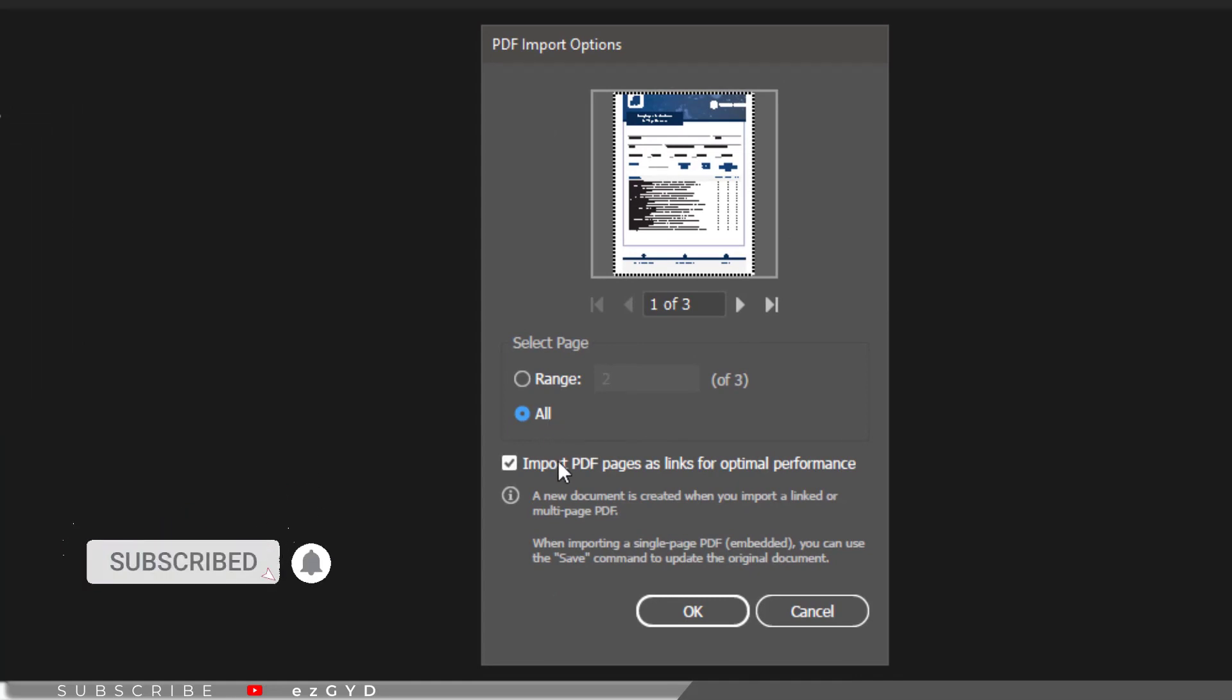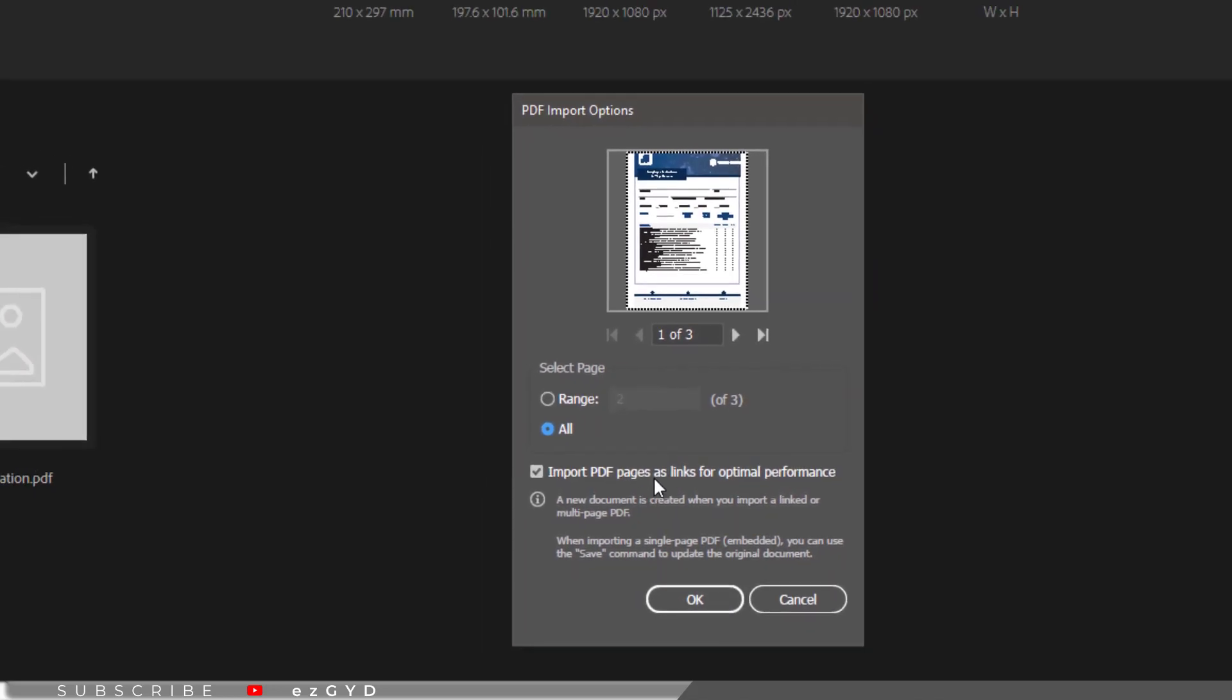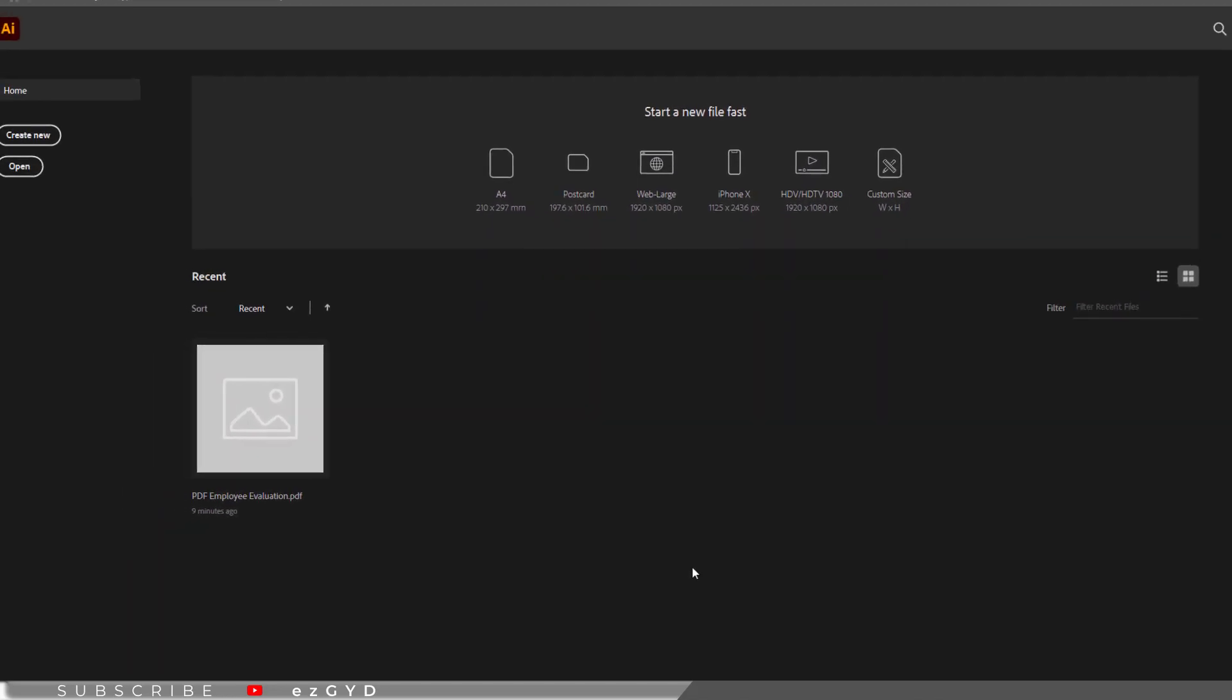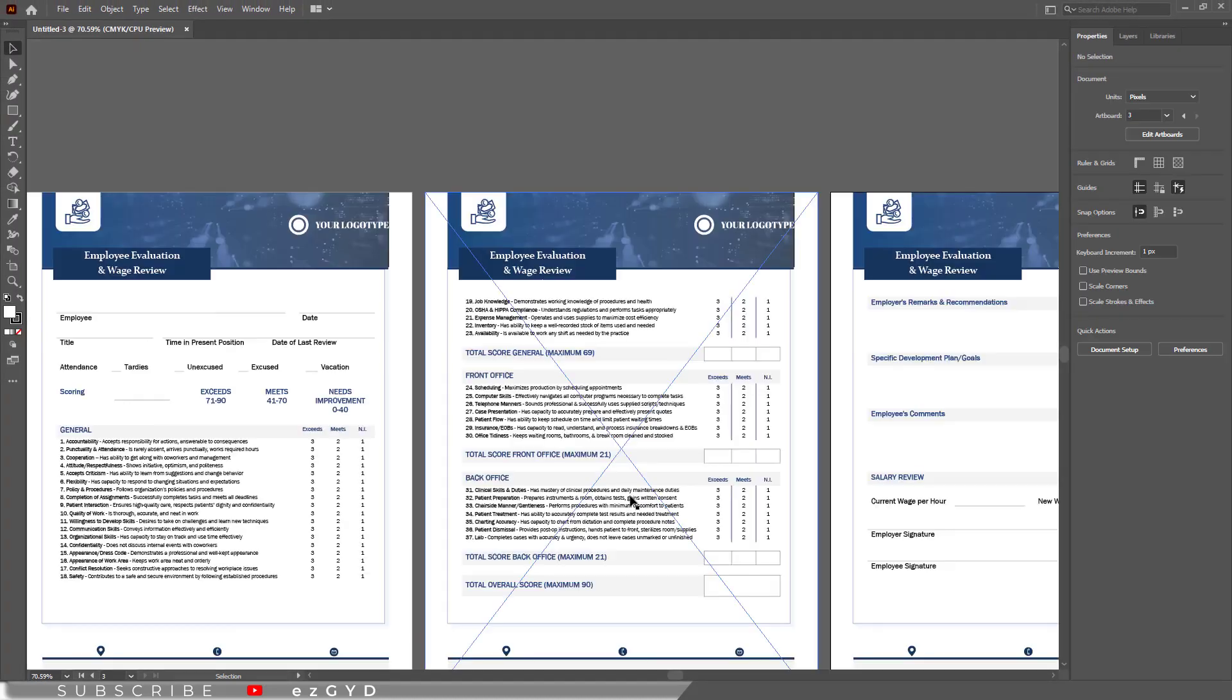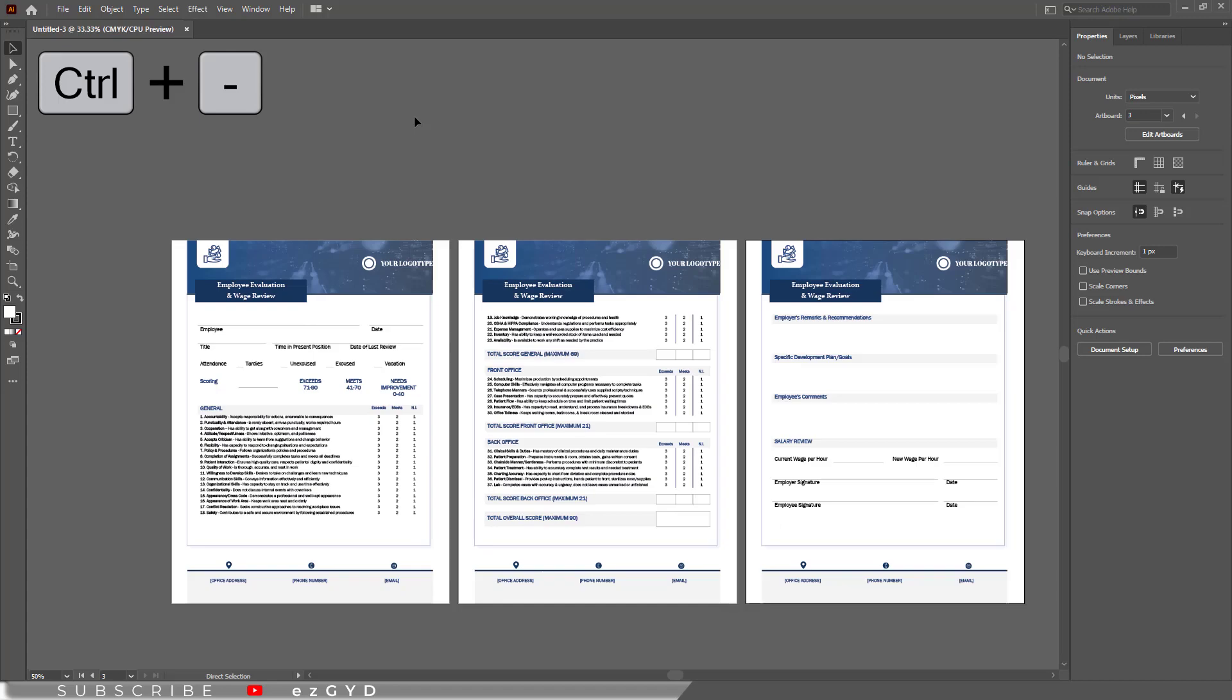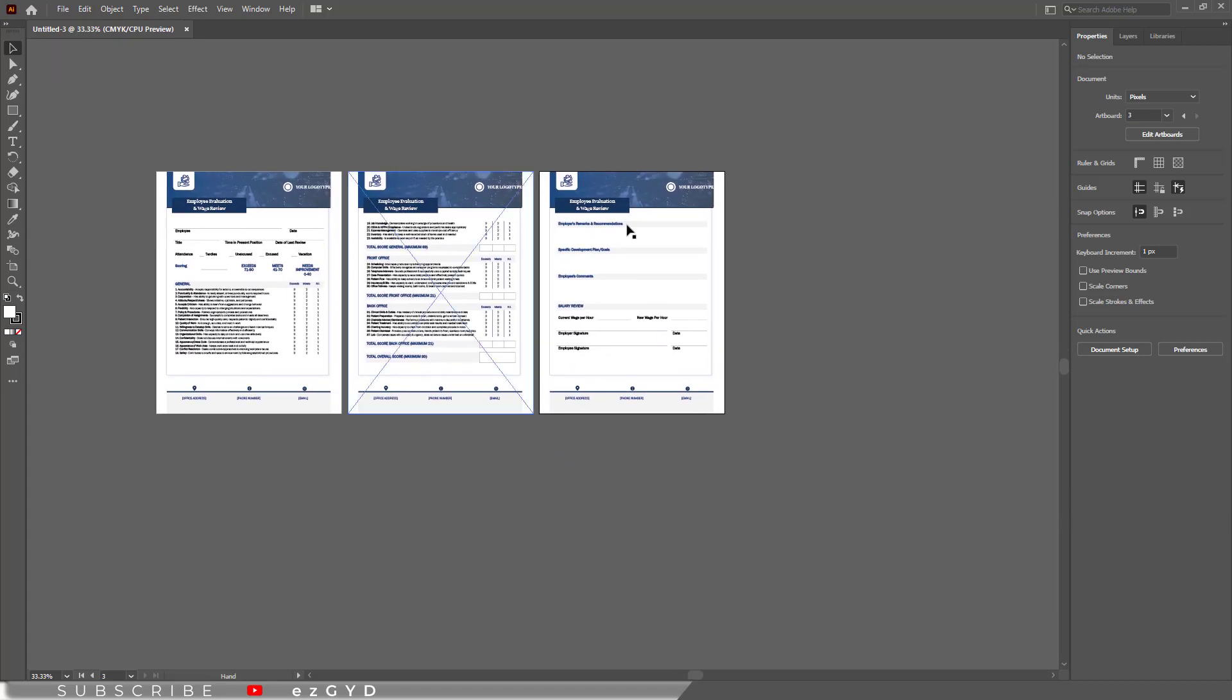Next option is import PDF pages as links for optimal performance. Let's keep this option checked and click OK. So our file is successfully opened in Adobe Illustrator. Press CTRL- to zoom out and see all the pages. So you can see all three pages are available now in Adobe Illustrator.